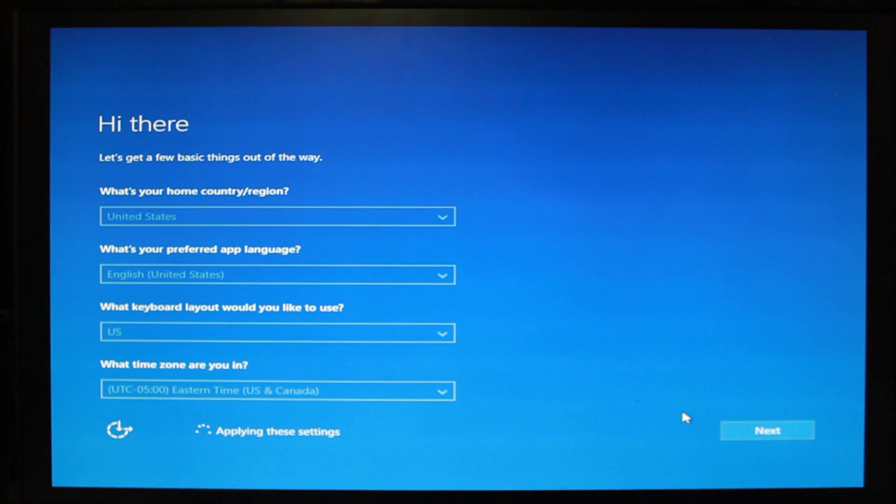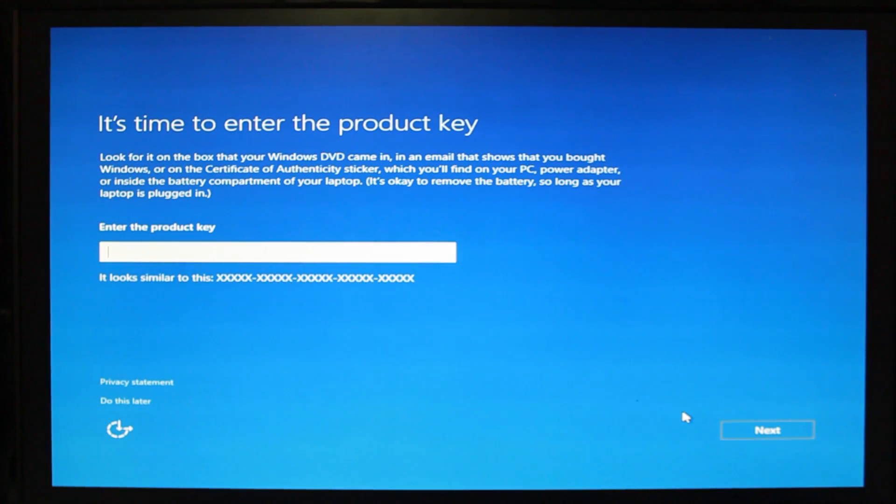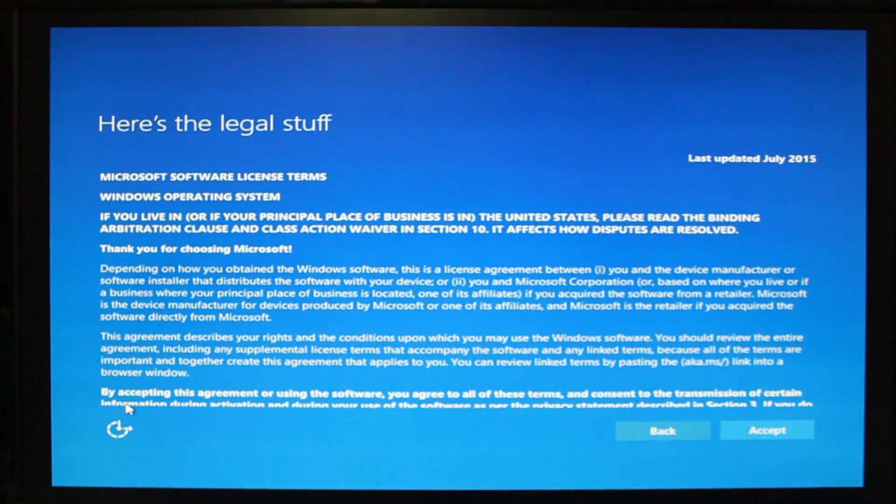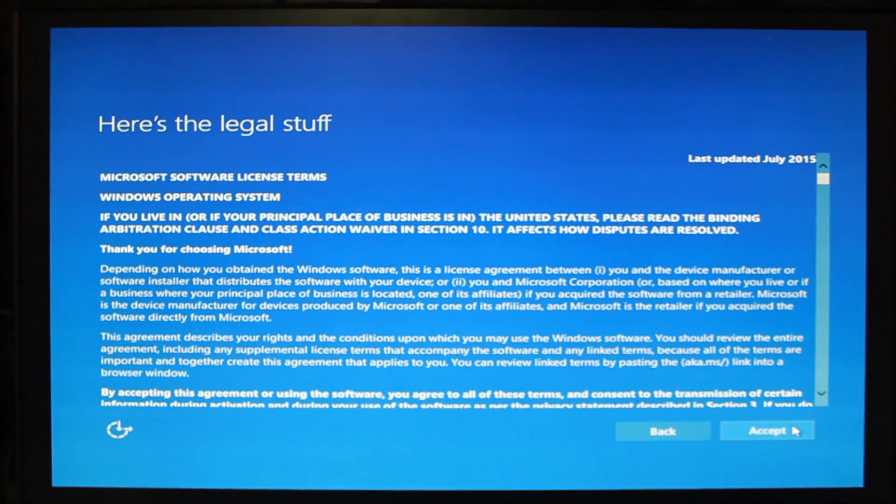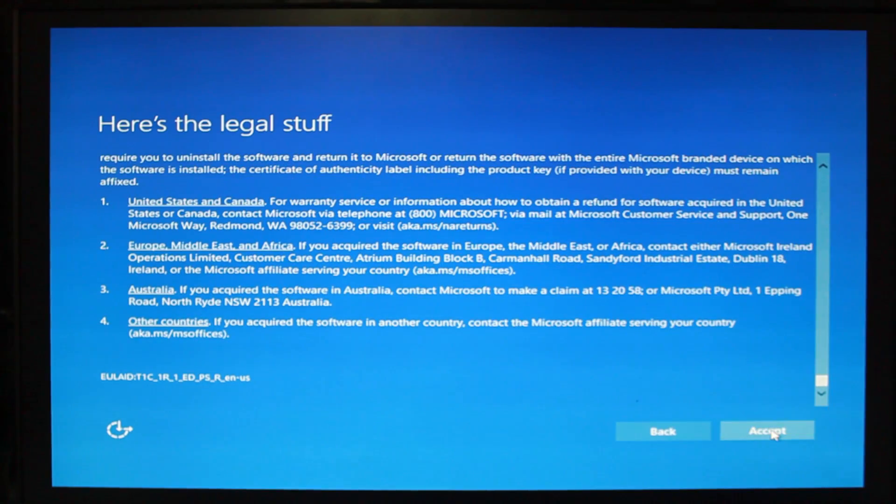And then it's gonna ask you to put in a serial key, which I ended up skipping. And you can do that later. You can go back and activate your Windows later. Now here on, accept the terms. And basically, that's about it. You're just gonna have to accept the terms and let it do its thing.